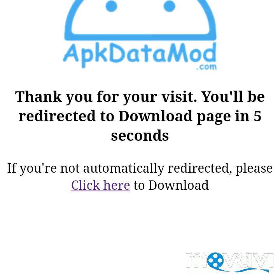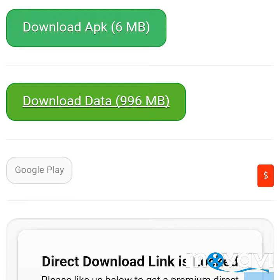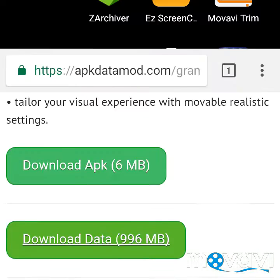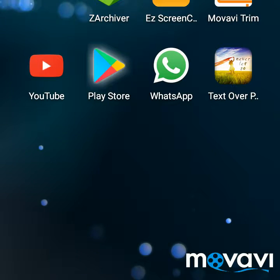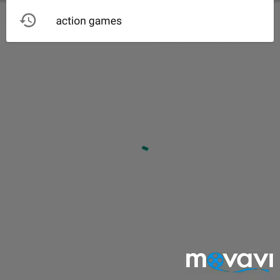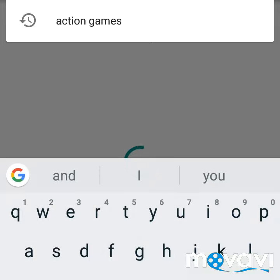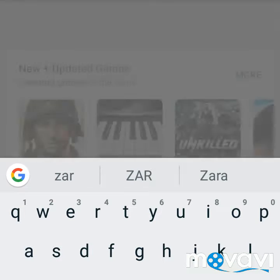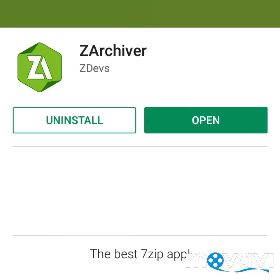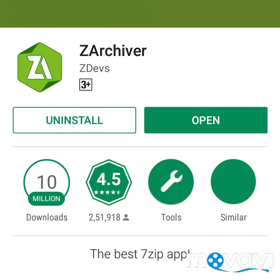Now just go to your home screen and go to the Play Store. Search for the app known as Archival. This is the app — it's free and it's only 7 MB. Let's open it.